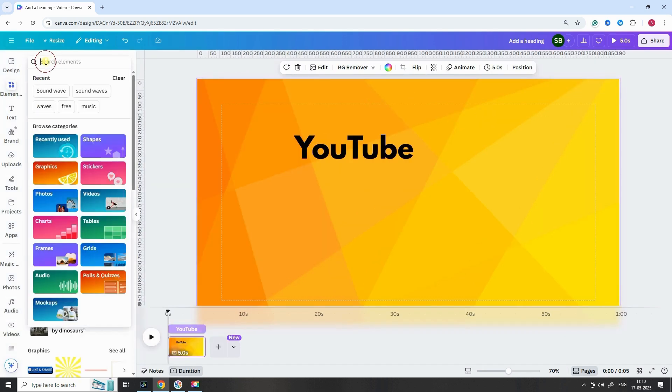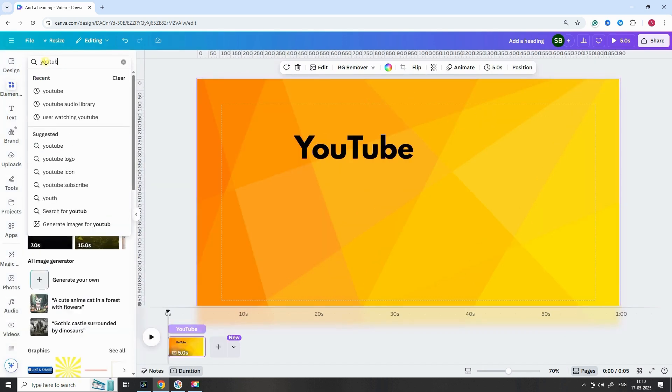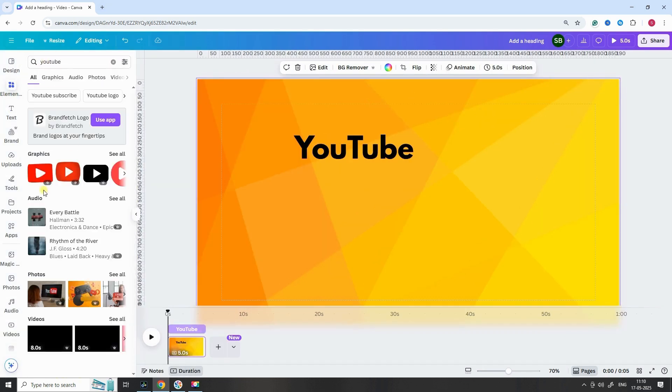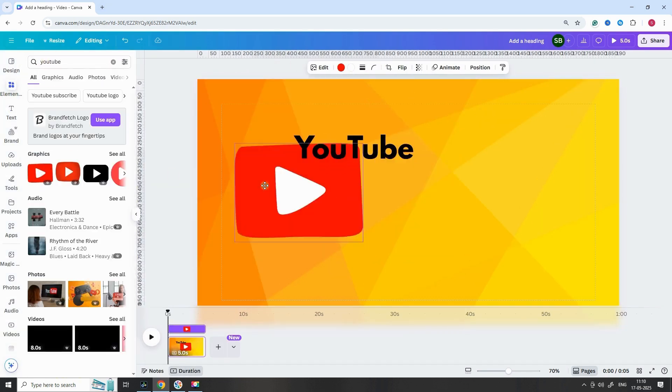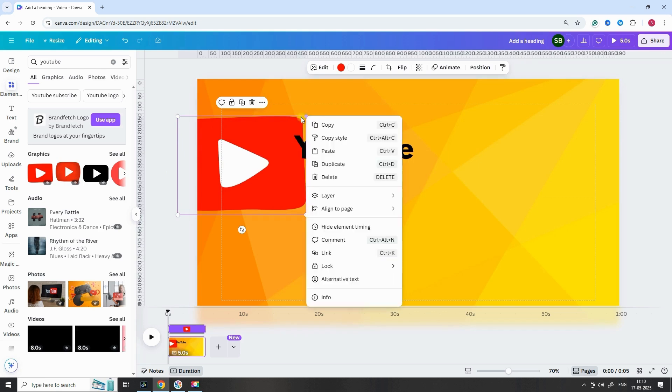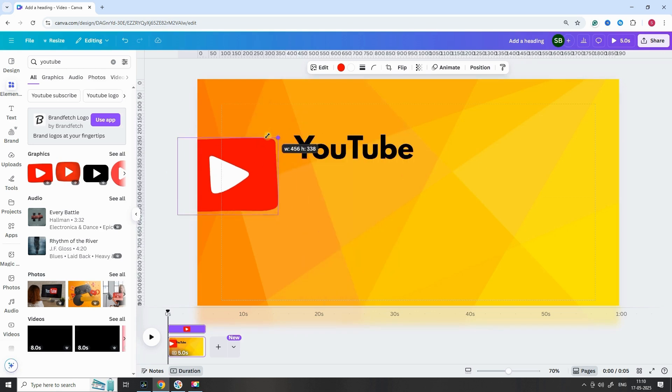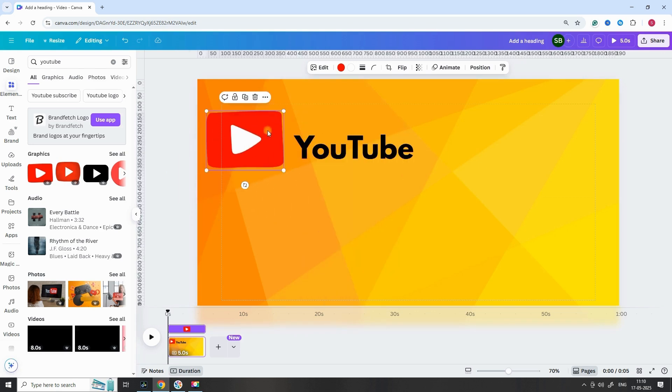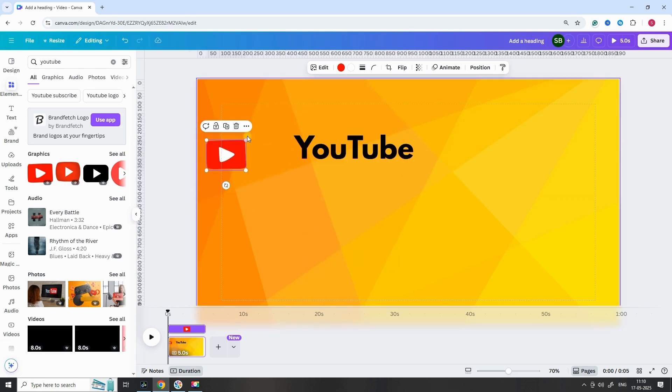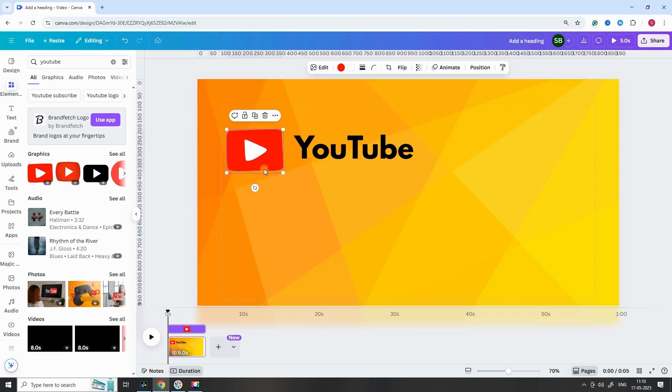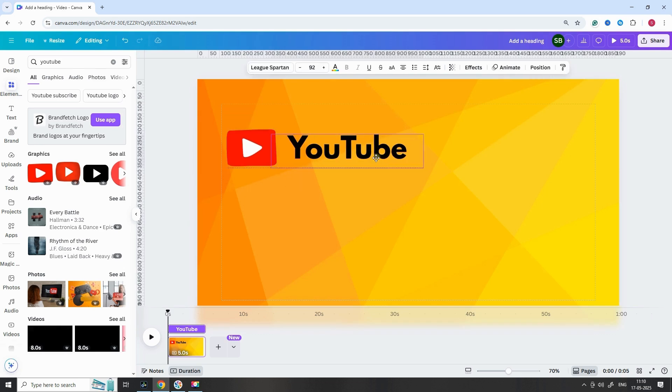Now, we need the YouTube logo. Go to Elements and search for YouTube. Choose the official icon and adjust the size. Align it with the text so everything looks polished.